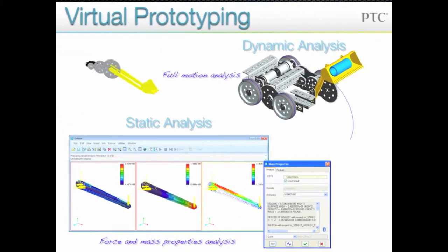Once the model is ready, you can then test it to see how it will react to static forces and how it will move dynamically.